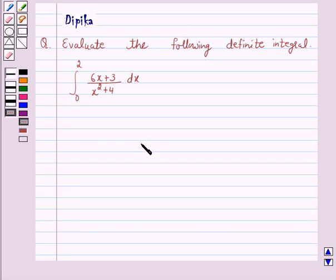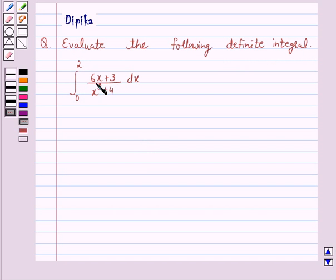Hello and welcome to the session. I am Deepika here. Let's discuss a question which says: evaluate the following definite integral. In this question we will use the second fundamental theorem of integral calculus. So let's start the solution.